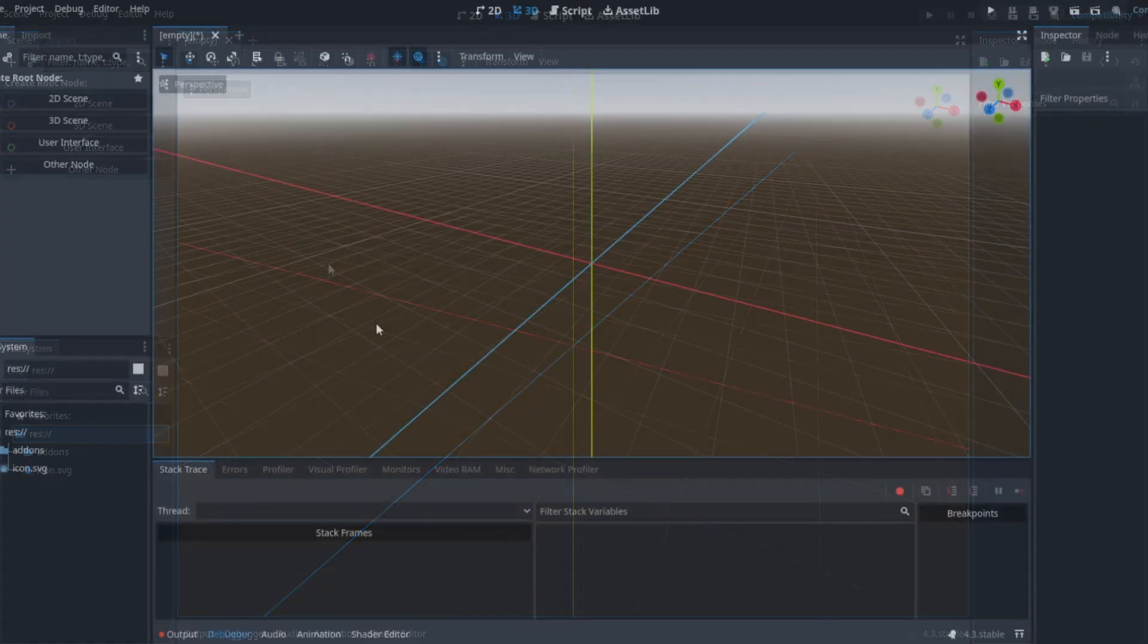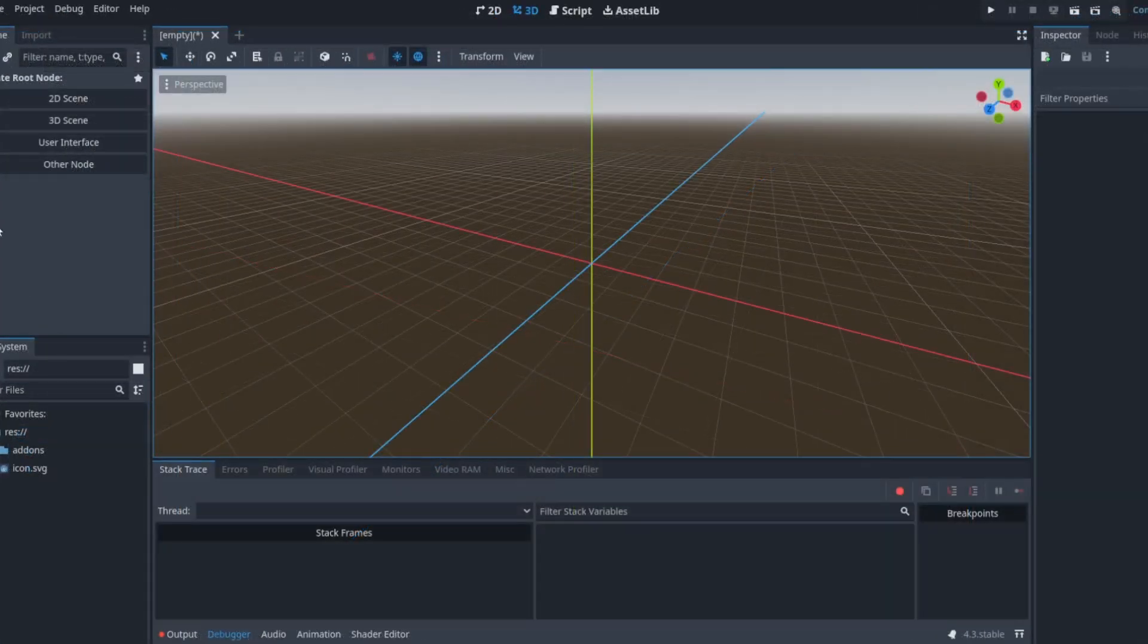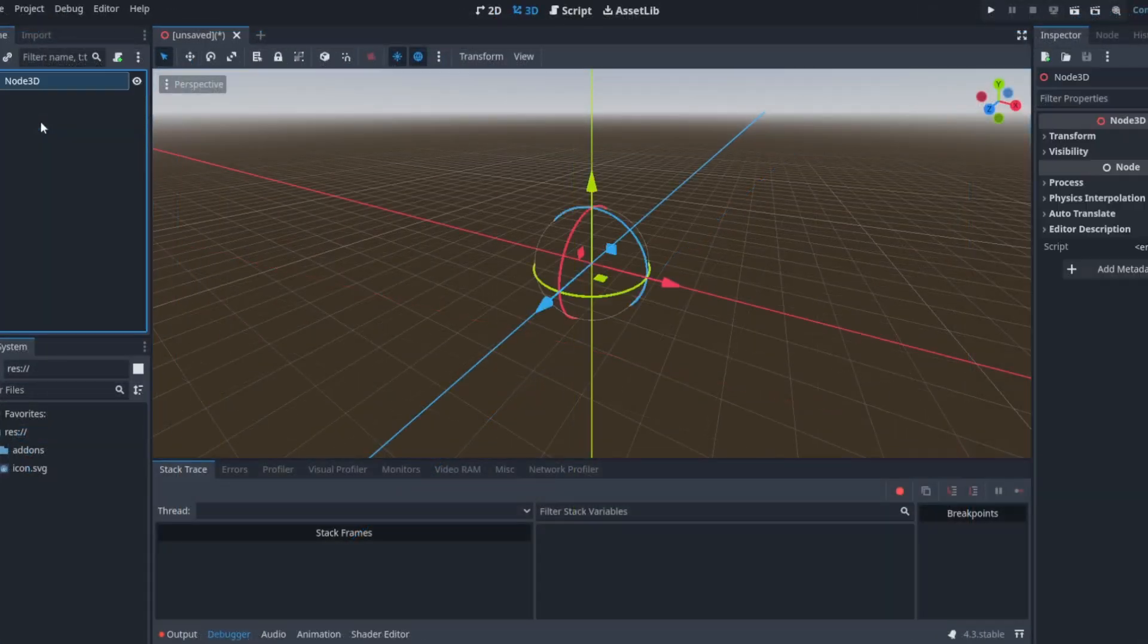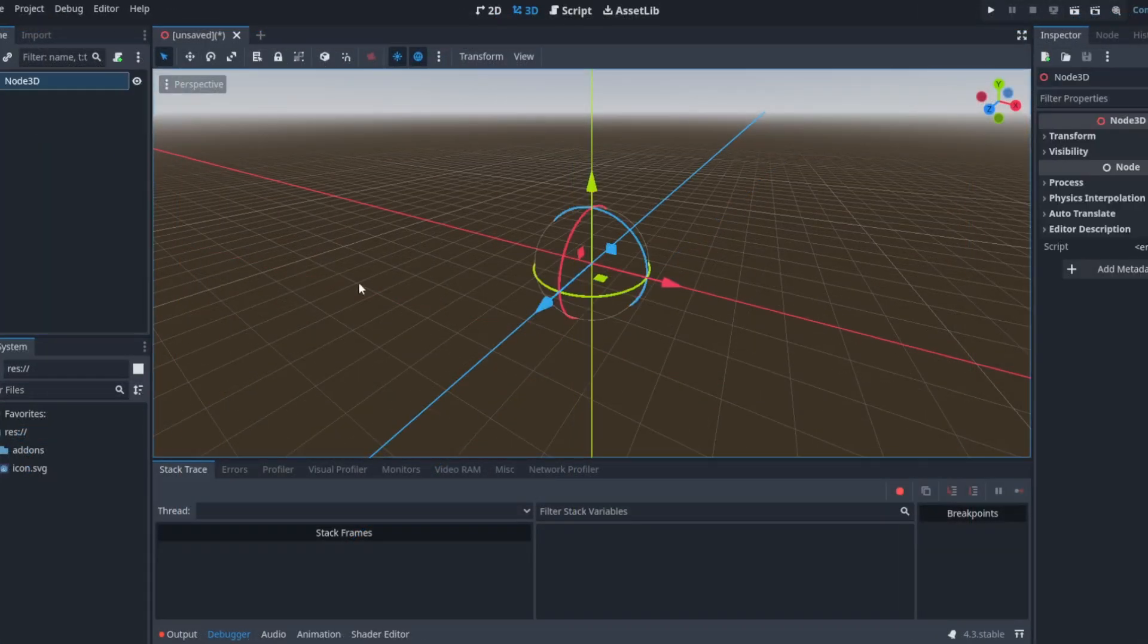Now you have the plugin up and running. Now to create our procedural roads, let's create a new 3D scene.